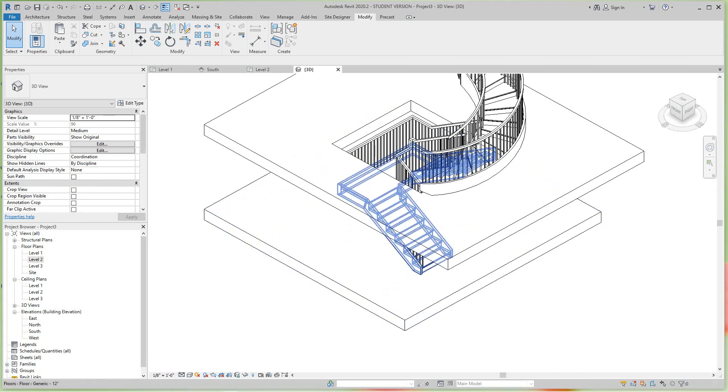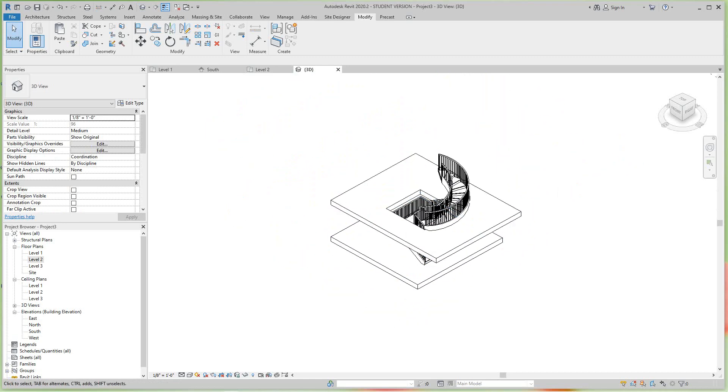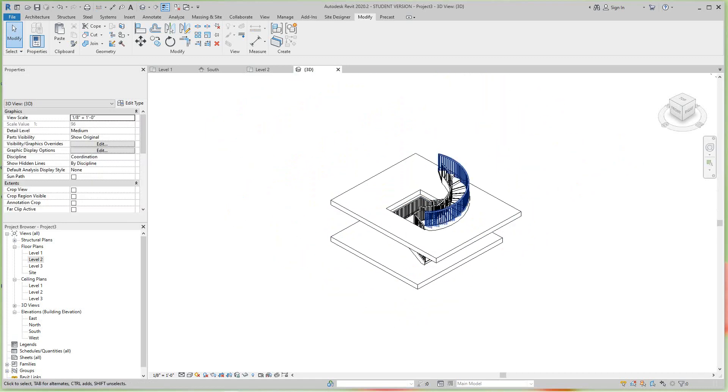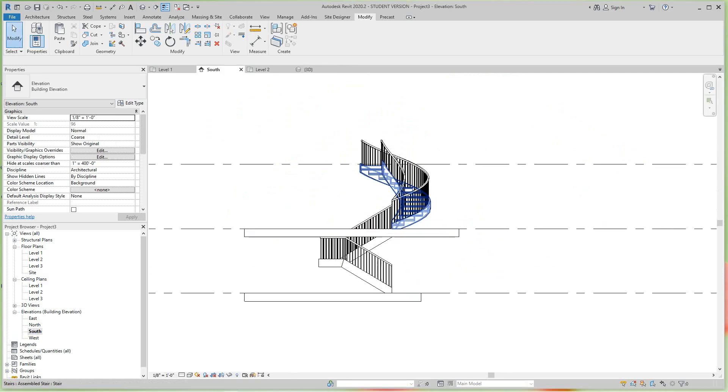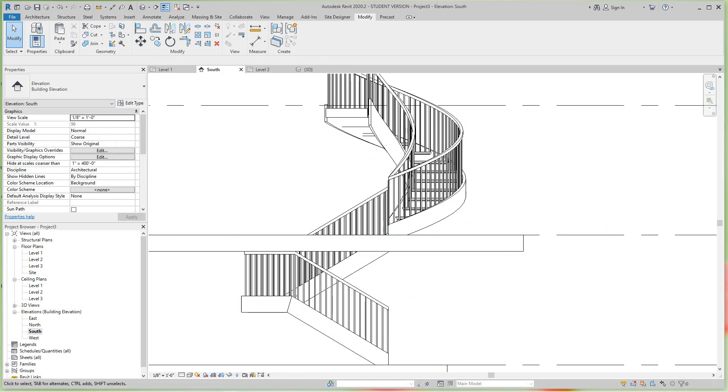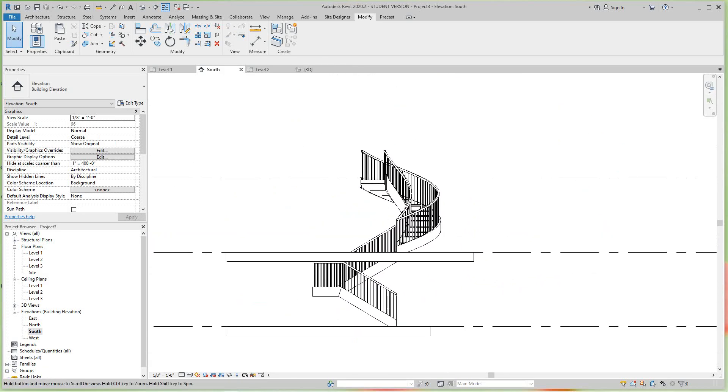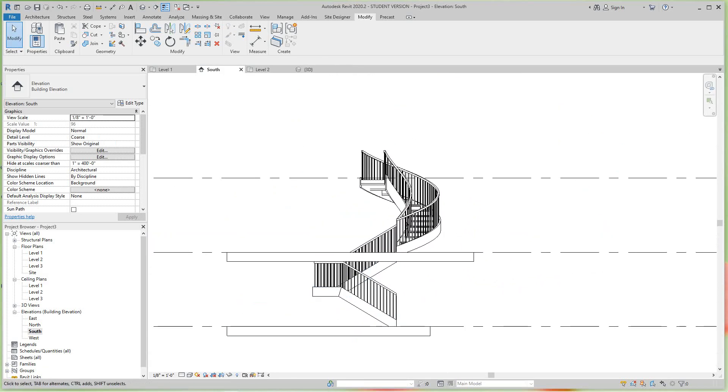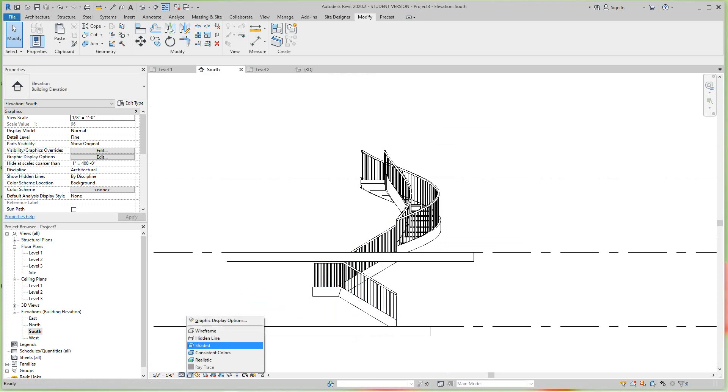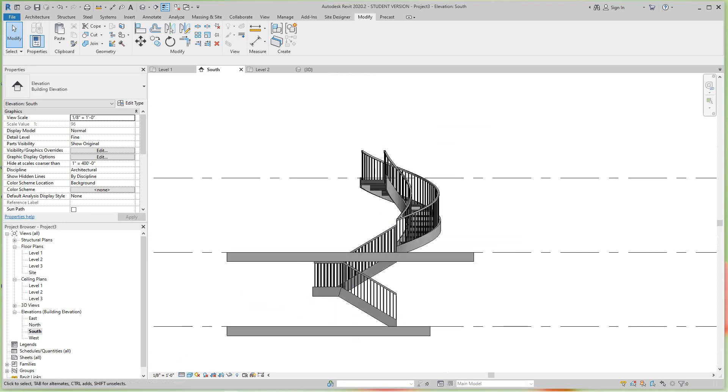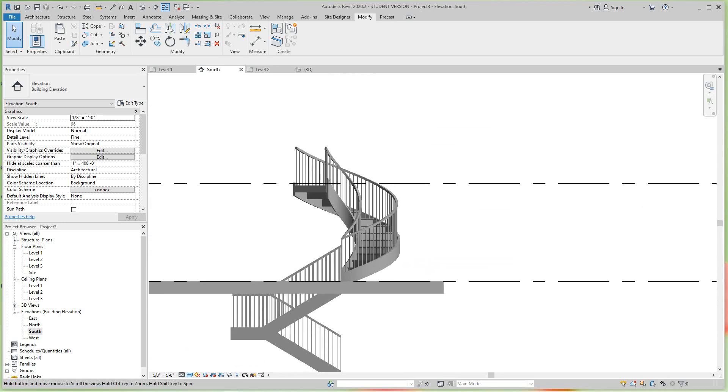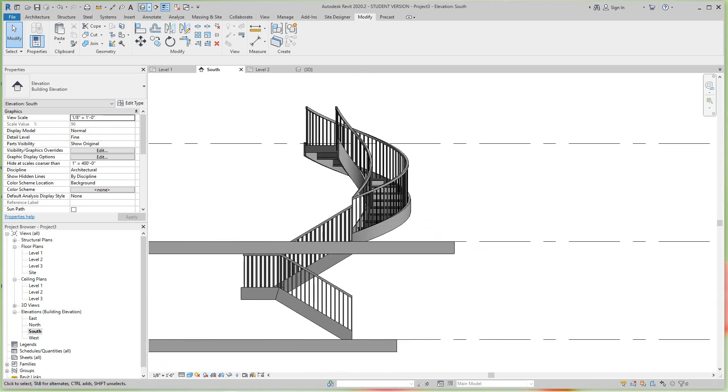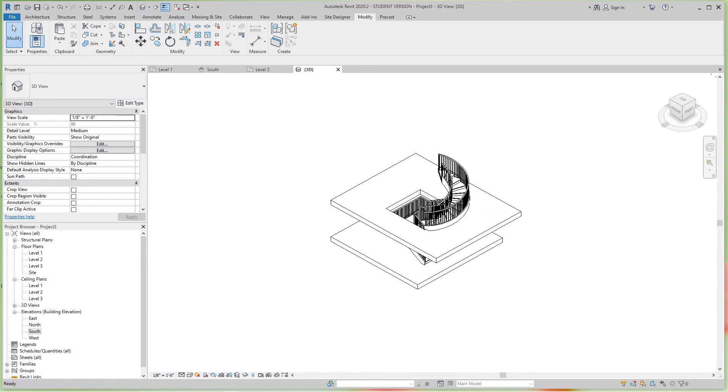I hope this is what you are after. Let's go to my south elevation and let's get fine view here. Let's make it shaded. So that's how you do that in the 3D view.